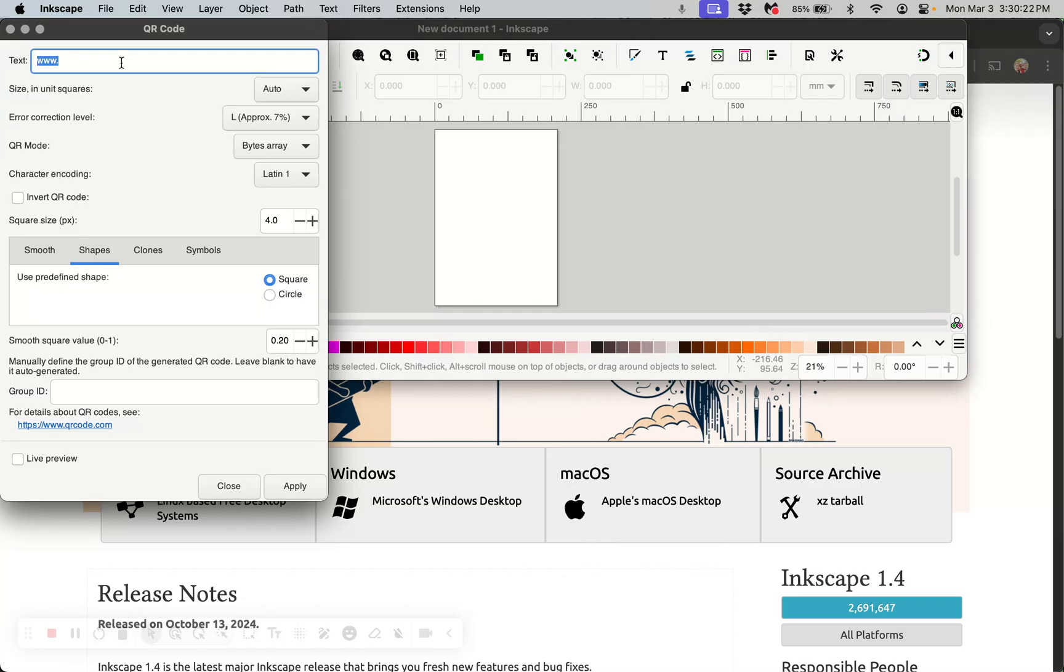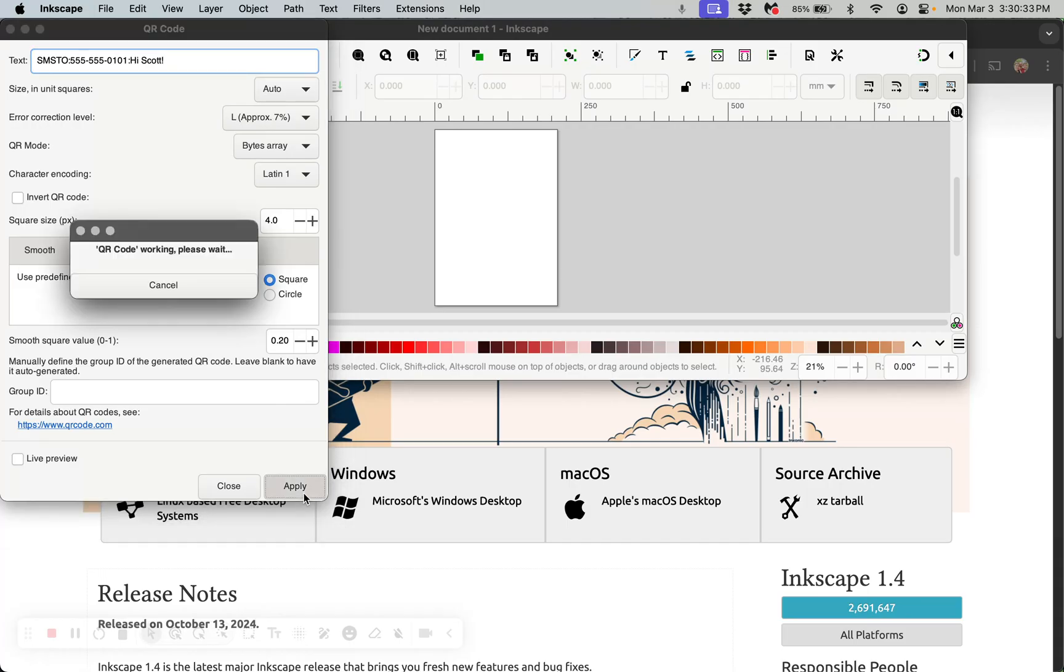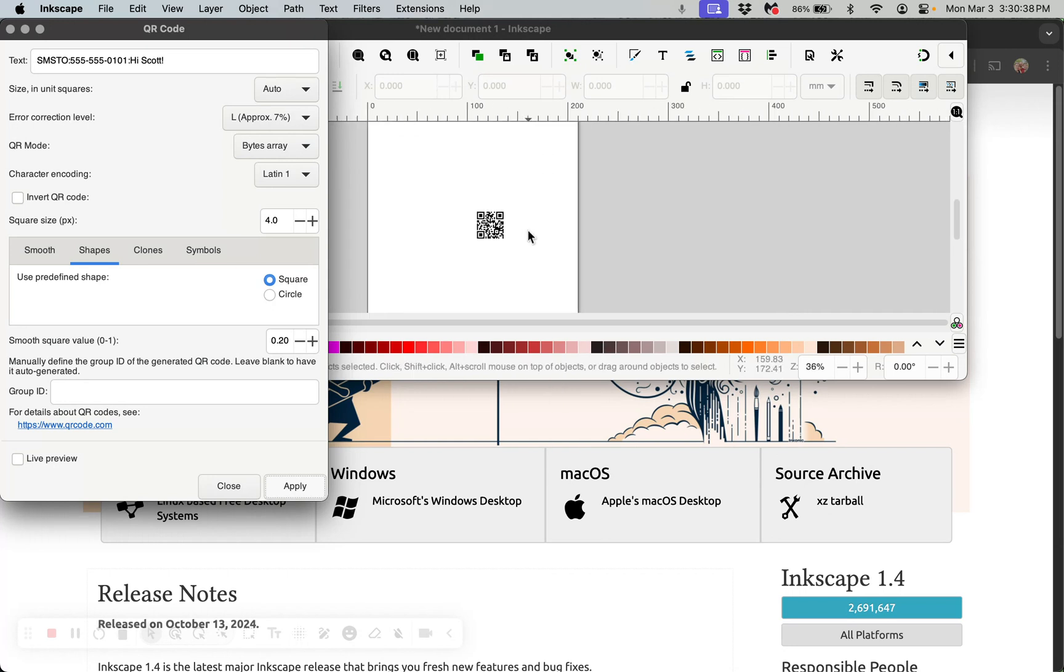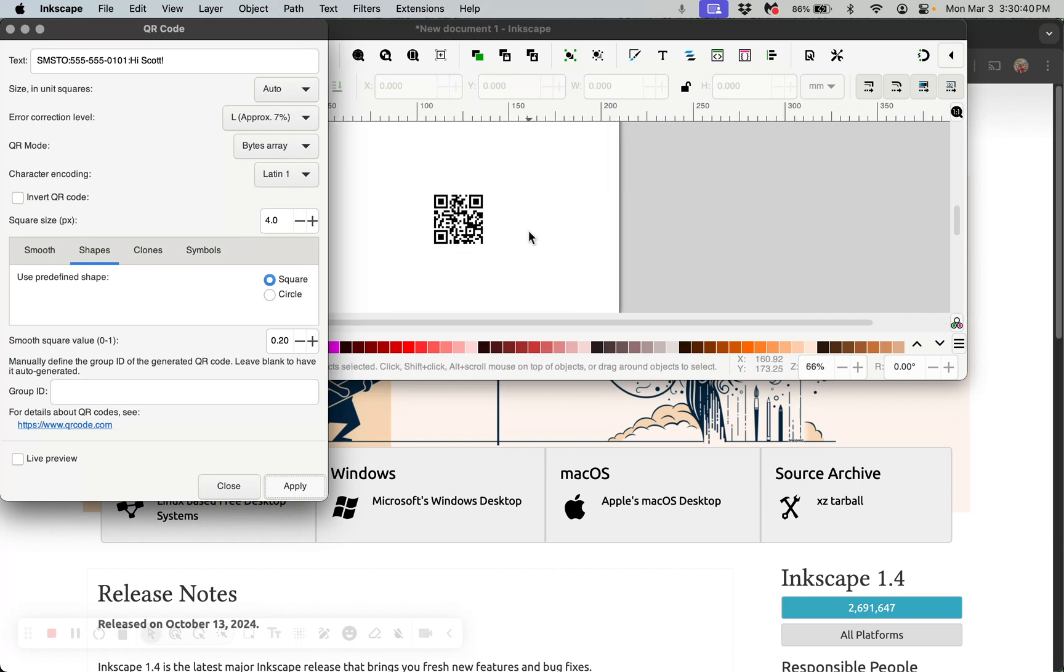You're going to put that exact same thing right in here: SMSTO:555-555-0101:Hi Scott (that's my name). You hit apply, and it's going to generate your QR code. Now, if you want to test it, go ahead and put your camera up to that and it's going to send a message to that phone number. Just so you know, that is not a real phone number, so don't actually do it because it's not going to work.